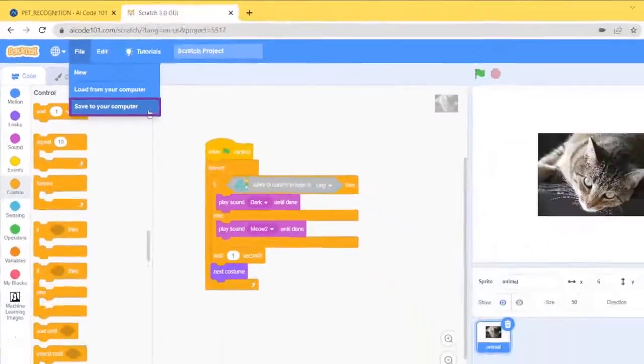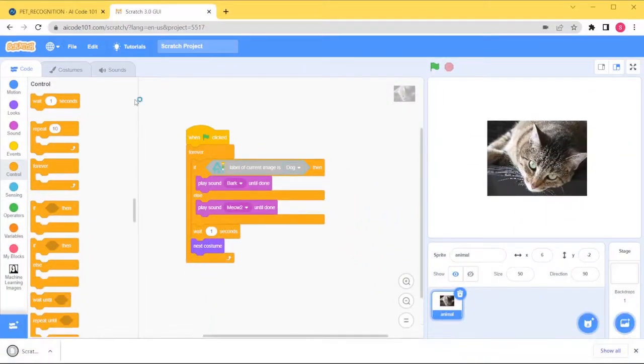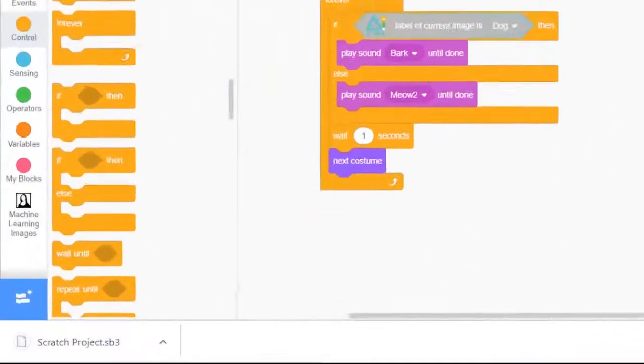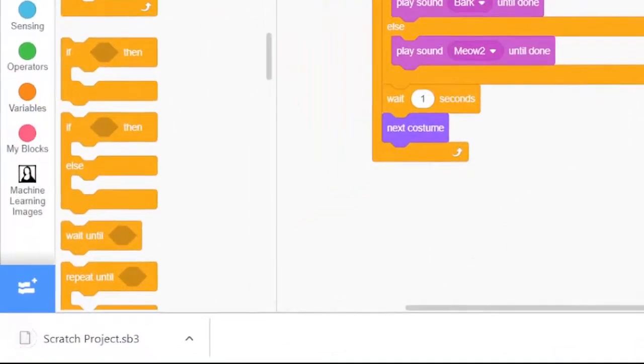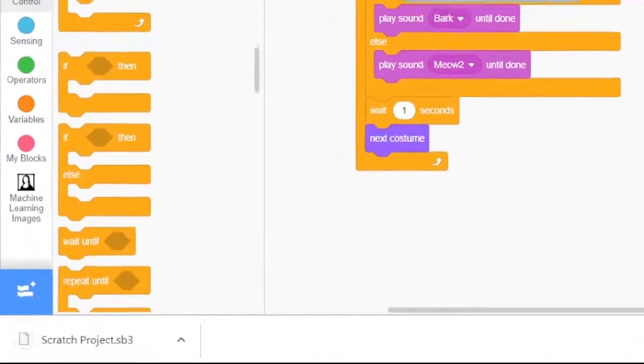A file will be downloaded that contains the code and everything you need to run your Scratch project.